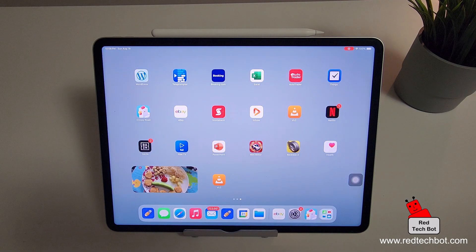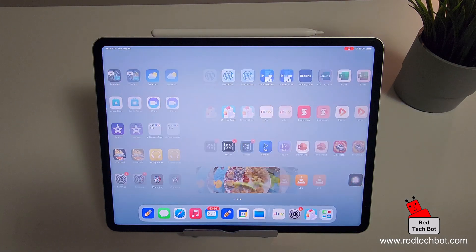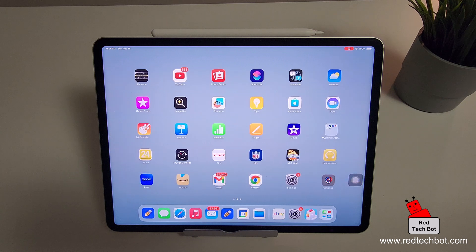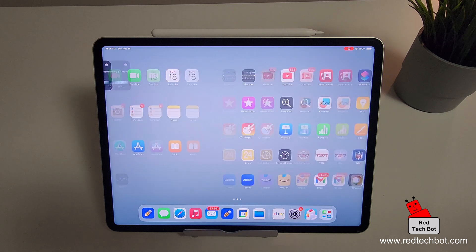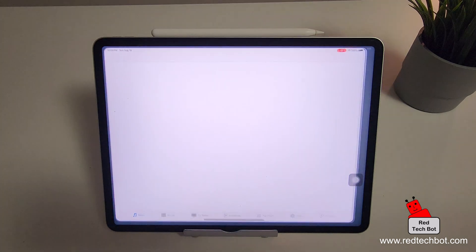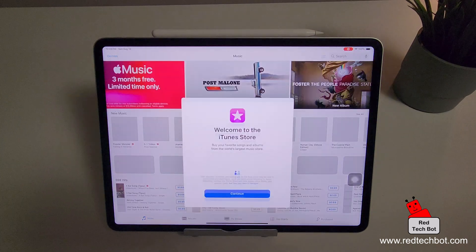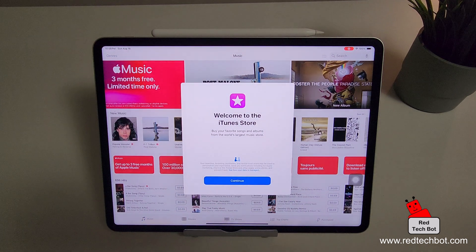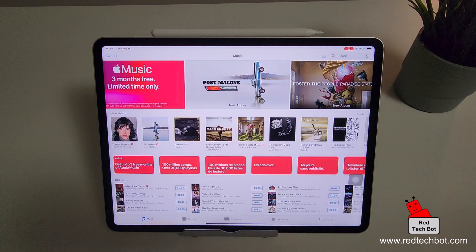So guys, that's how you do a screen record on your iOS device. And that can be on your iPhone or on your iPad. So until next time, guys, stay safe and happy gaming. Bye bye.